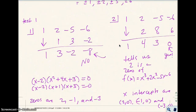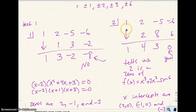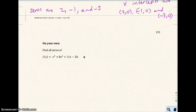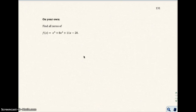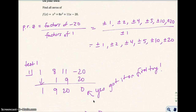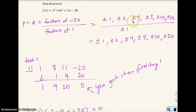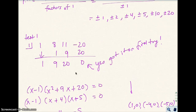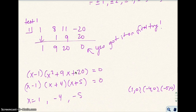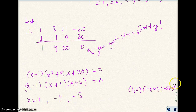On your own, find all the zeros of this polynomial function: start by listing the possible rational zeros and then testing them with synthetic division. Go ahead and pause the video. On the on-your-own problem, here are all the possible rational zeros. I tested positive 1 first and it actually worked on the first try, so that was the first zero. Because 1 is a zero, the first factor is x minus 1. The remaining quadratic factors further to give zeros of 1, negative 4, and negative 5.